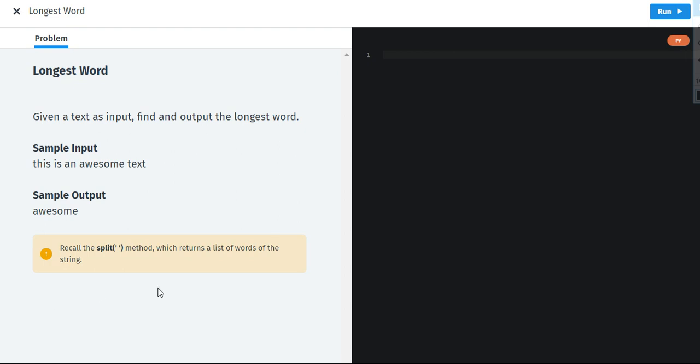Hey everyone, Khushi here and in today's video I will be showing you guys another project of Python which is the longest word project and welcome to our channel if you are new around here.